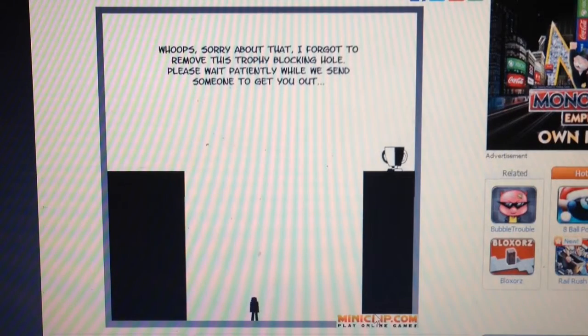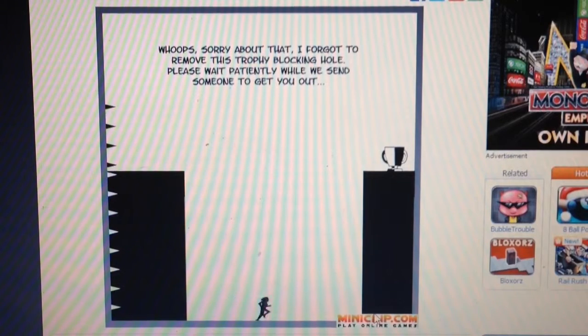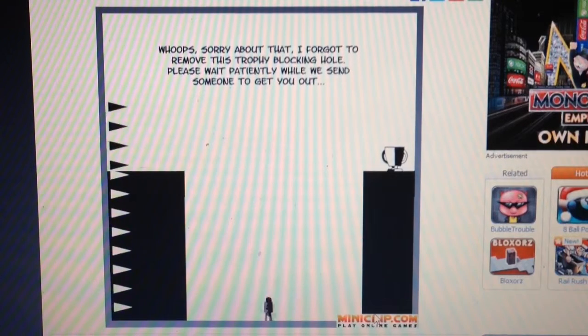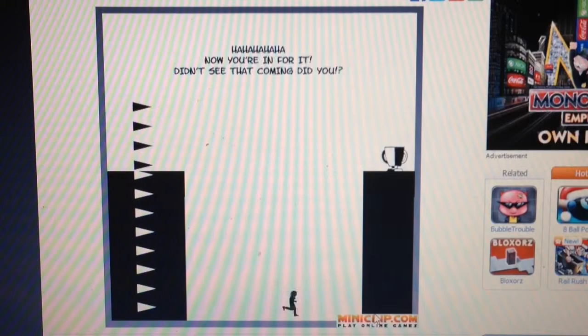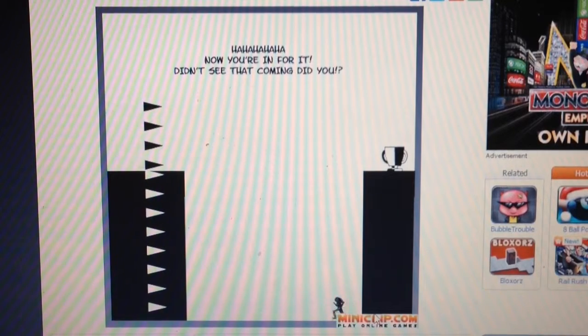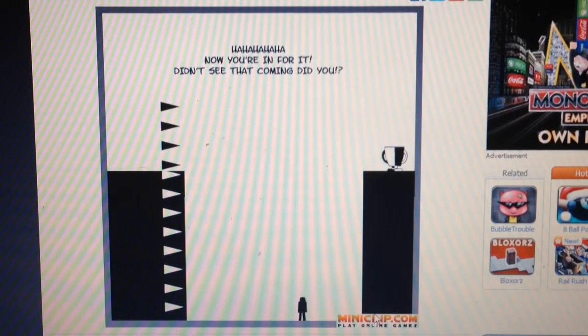Oh, sorry about that. I forgot about this Trophy blocking hole. Please wait patiently while we send you to get out. Yeah, then it kills you. Ha ha, now you're in for it. Didn't see that coming.